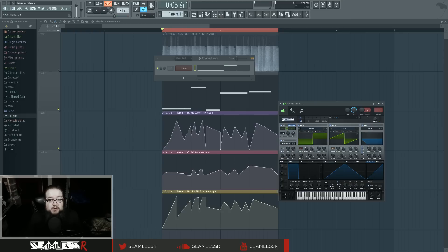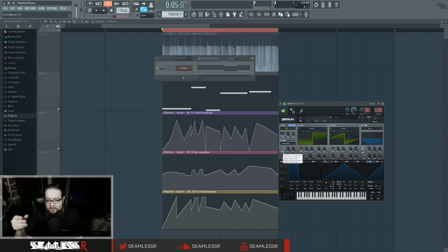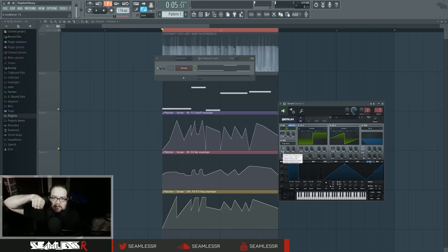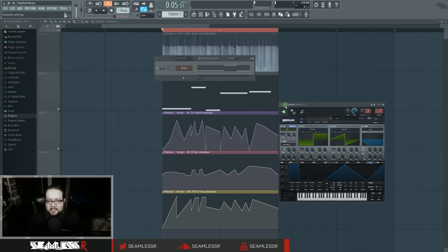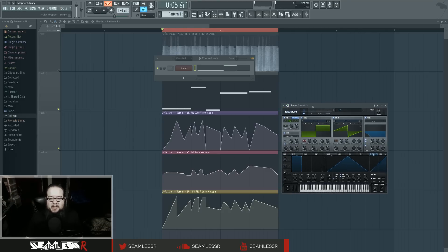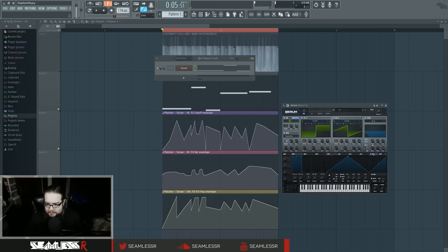I'm key tracking it as well so that whatever behavior it elicits at one particular note changes and moves with the note to give it that recorded audio feel. Same thing with the filter.